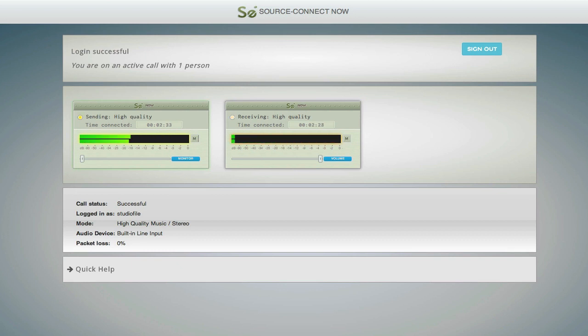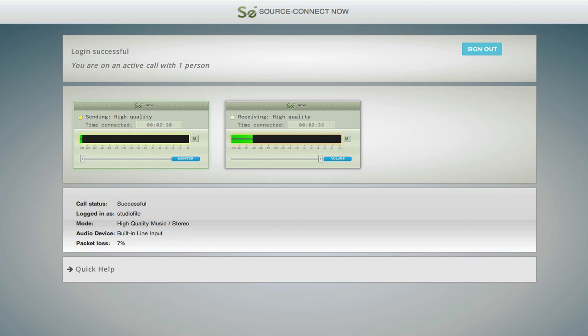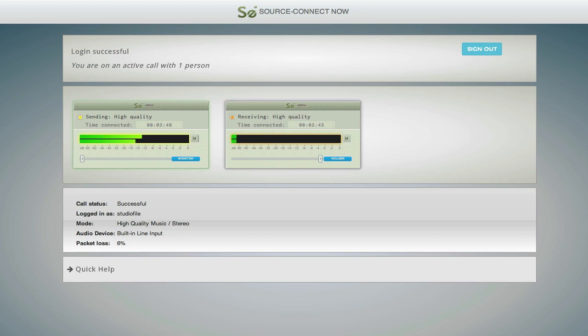It obviously needs to be Chrome. Yes. Firefox does work with some limitations, but Chrome is definitely what you want. And when you talk about high-quality, give us a sort of benchmark. Are we talking AAC, sort of data compressed audio?